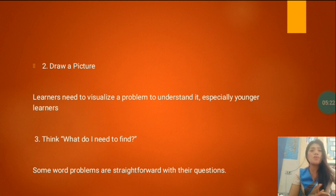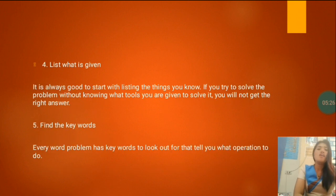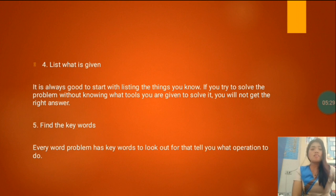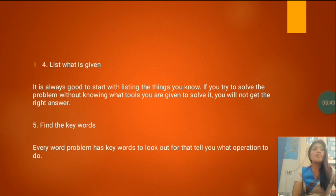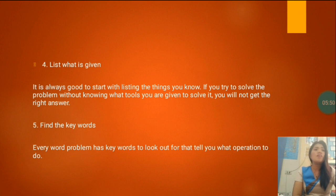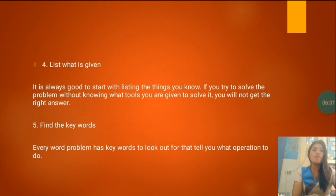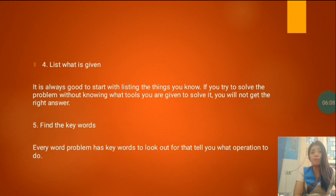Number four: list what is given. It is always good to start by listing the things you know. If you try to solve the problem without knowing what tools you are given, you will not get the right answer. Think about the last time you tried to fill in the blanks or assume an answer without knowing all the facts — your outcome probably did not turn out well. Write the given information at the top or side of your scrap paper so you always have it as a reference.